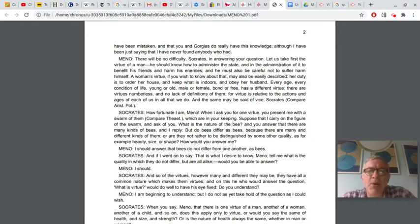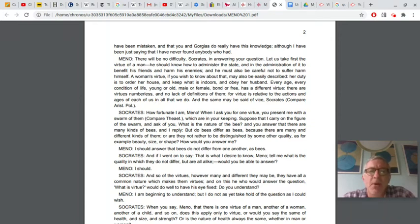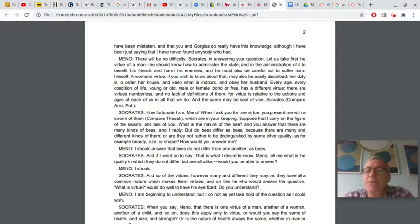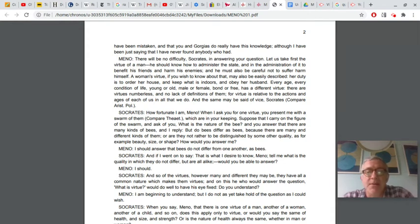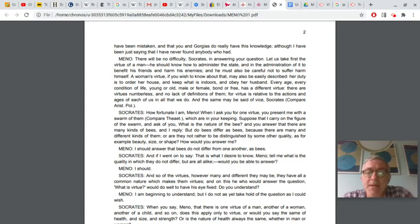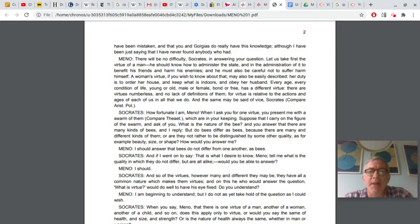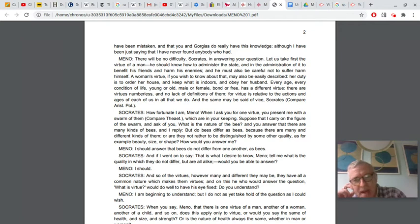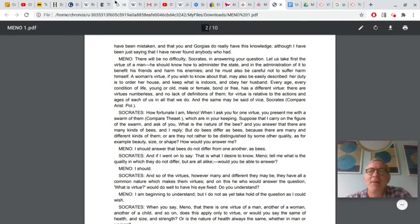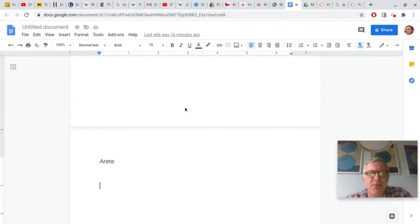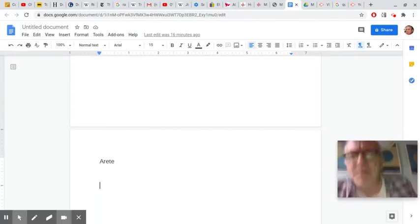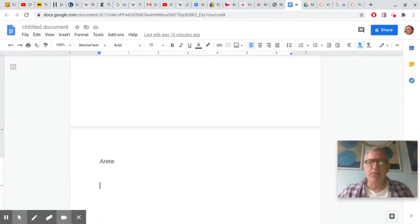Socrates says, and if I went on to say, that is what I desire to know. Tell me, what is the quality in which they do not differ, but are all alike? Would you be able to answer? I should. And so have the virtues. Now virtue is being used in the plural here, which we'll become very familiar with when we look at Aristotle's ethics. And so the virtues, however many and different they may be, they all have a common nature which makes them virtues. And on this, he who would answer the question, what is virtue, would do well to have his eye fixed. Do you understand? Meno says, kind of.